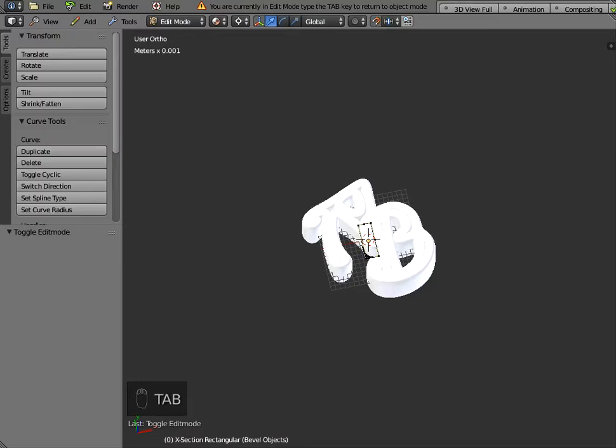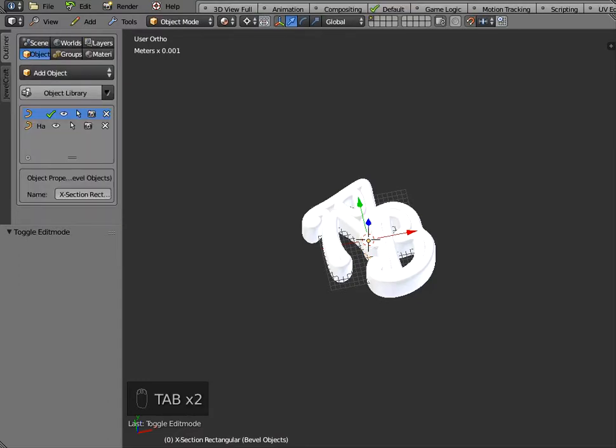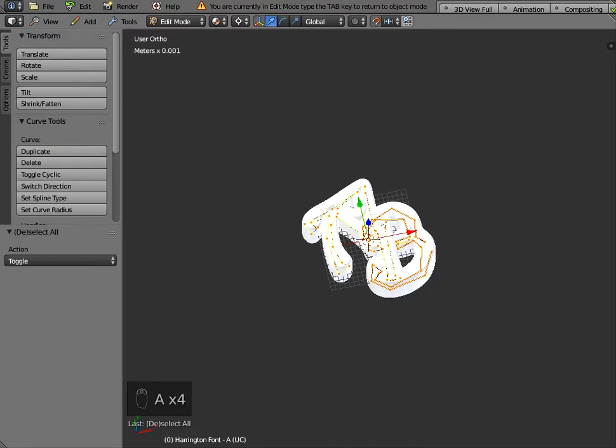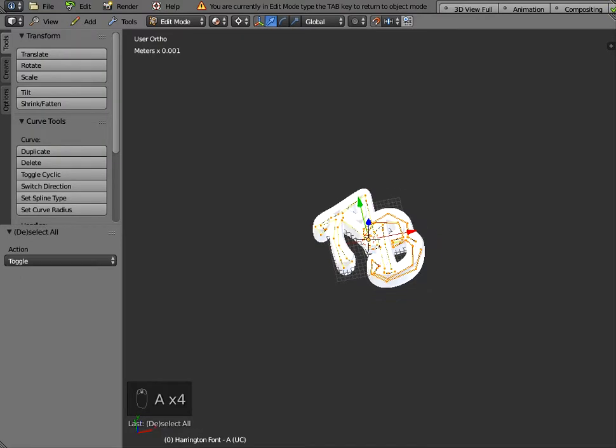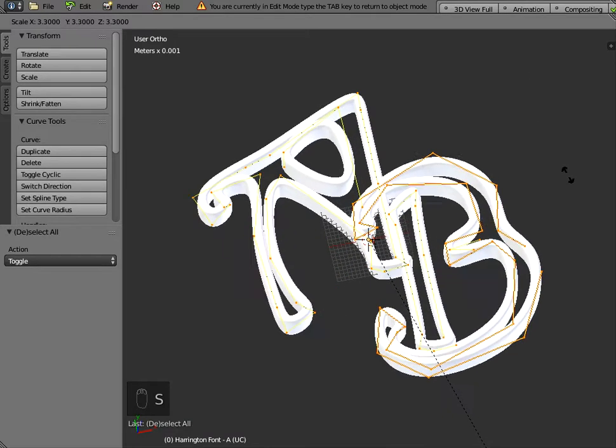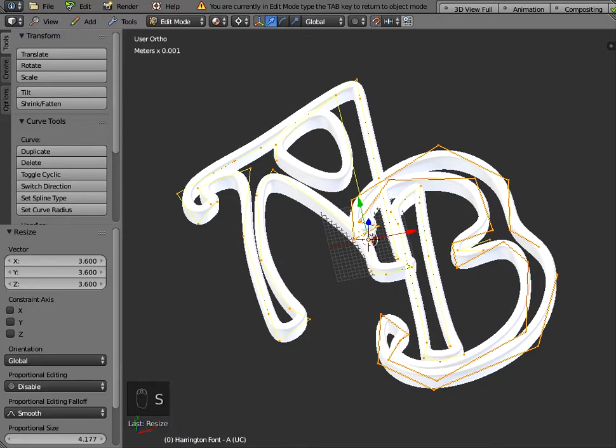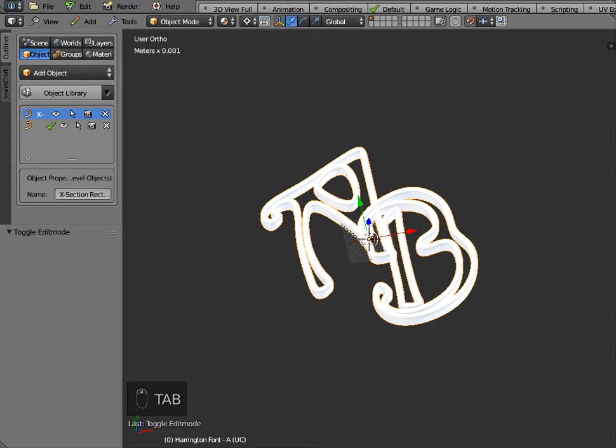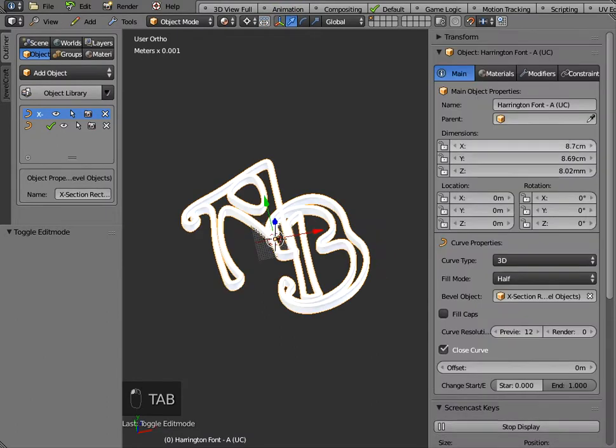Oops I've got the wrong object selected I want to select the A and the B so if you highlight all the control points with A on the keyboard and if you do S for scale notice what happens when you scale it up it takes on the cross-section that's defined by the bevel object.